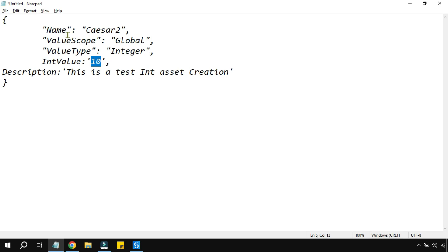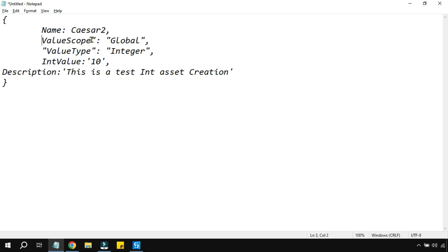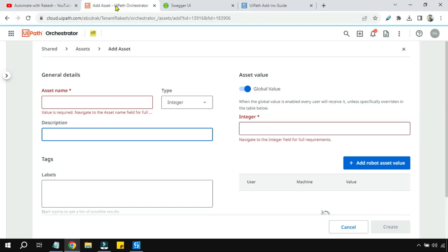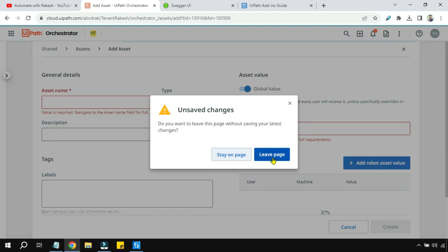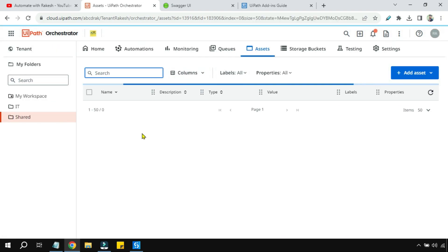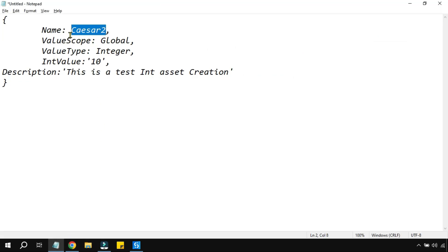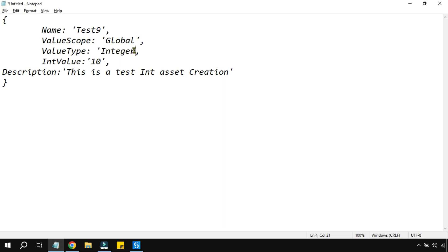Everything is done. Now remove all the double quotes — the values have to be kept in single quotes everywhere. Let's also give the asset a name. Checking the last asset created, it was Test 8, so let's name this one Test 9. Keep it in single quotes.